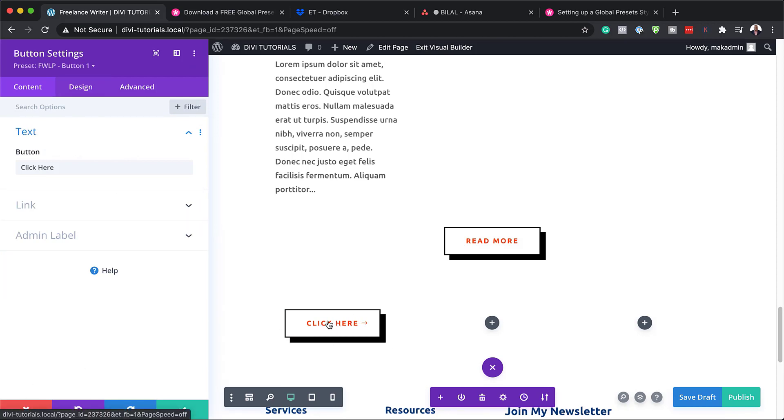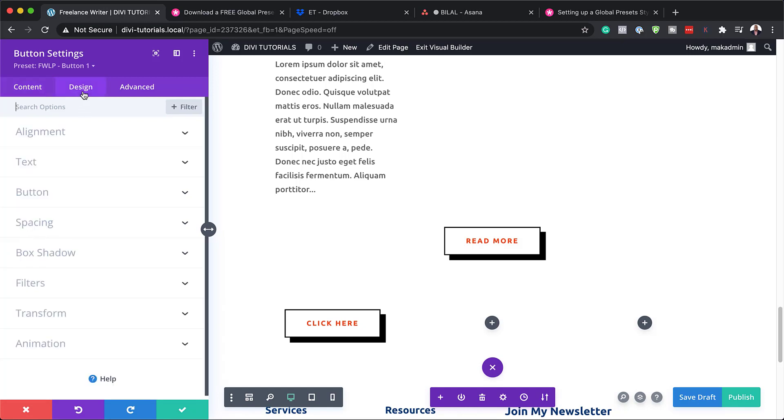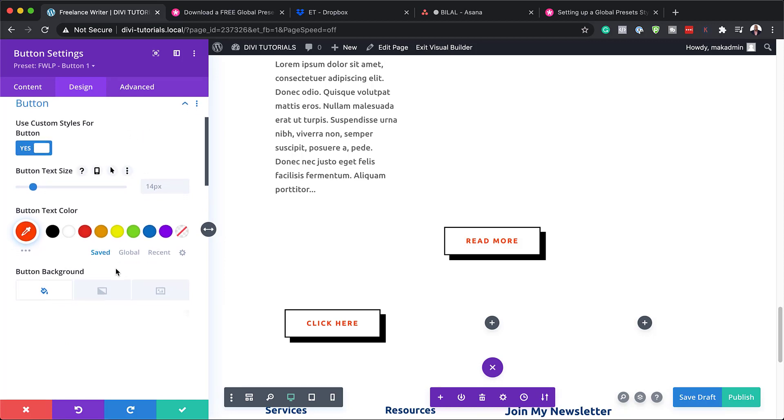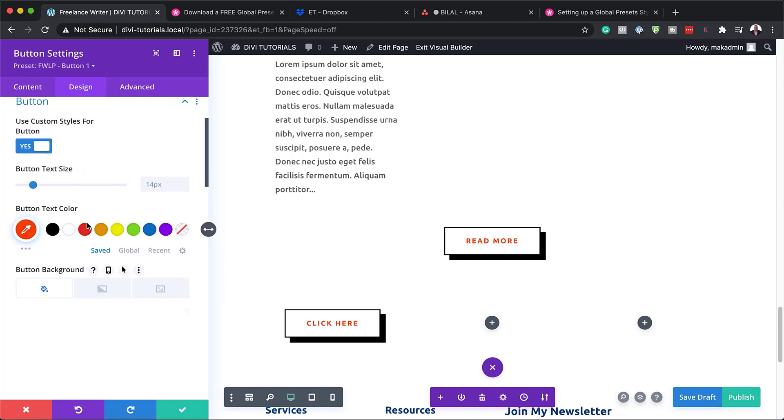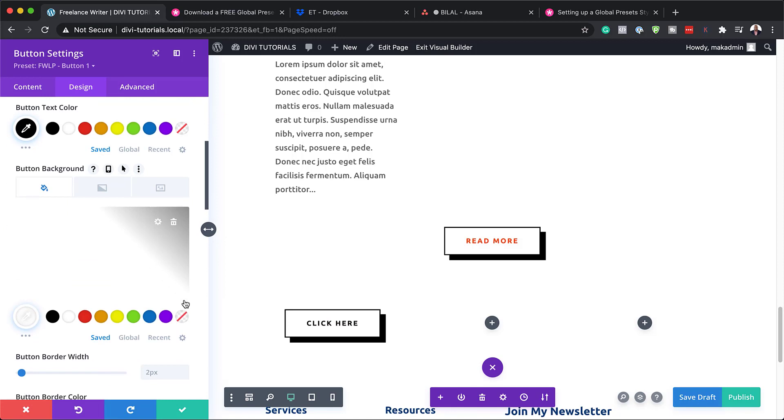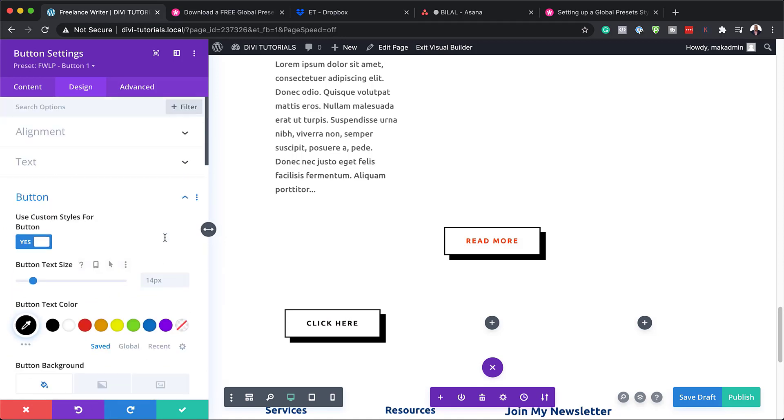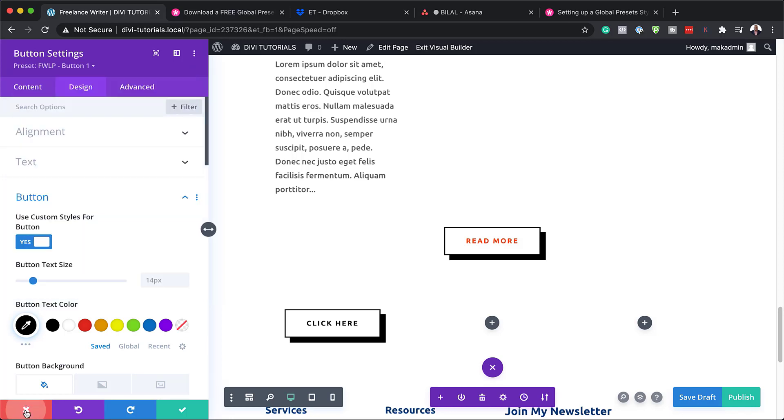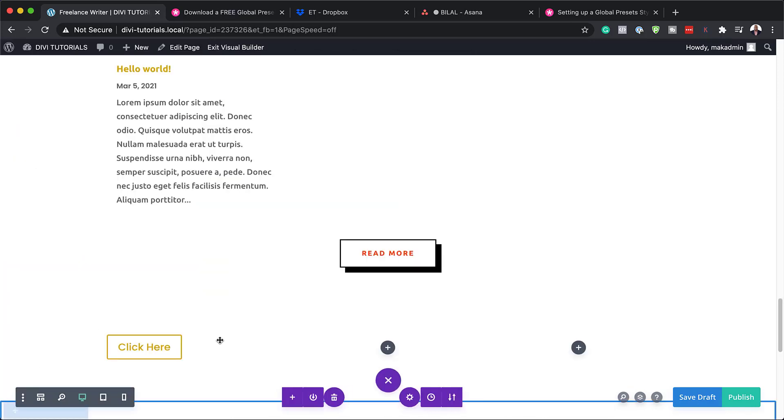But if I need to further customize this, then I can come over here to design, go to the button here. And as you can see, the use custom styles for button is already activated. So this is where if I need to change the colors, I can just come over here. Now I've changed it to black. And pretty much that's all you need to do. And let's say you really want to save this as a new preset. You can click here on this dropdown and then you can create a new preset from current styles. That's where you would do it. But for now, I'm just going to leave that.